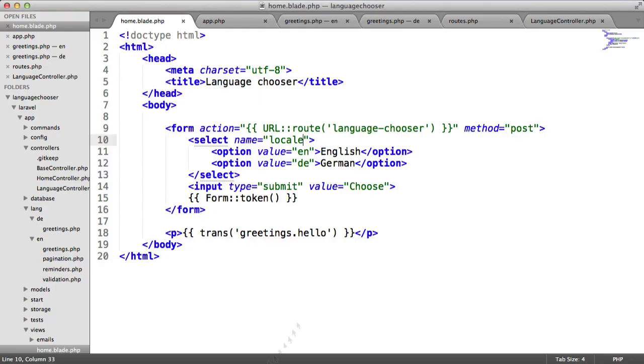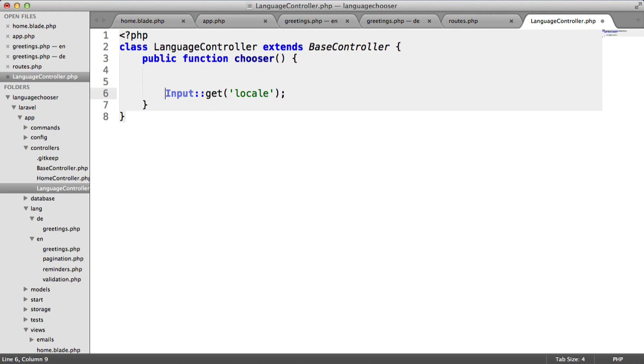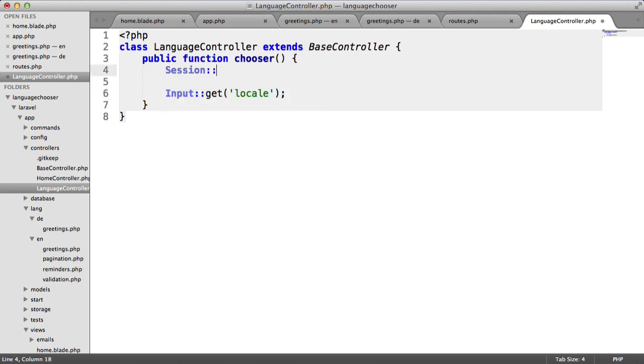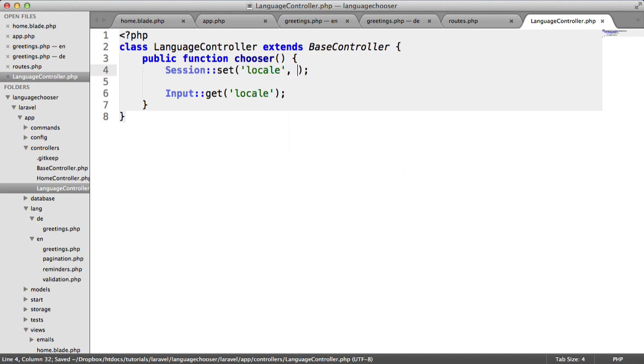What we can do now is actually set the session based on this. We'll leave this in here and just put that down a couple of lines. We'll say session set locale and we'll now choose this input.